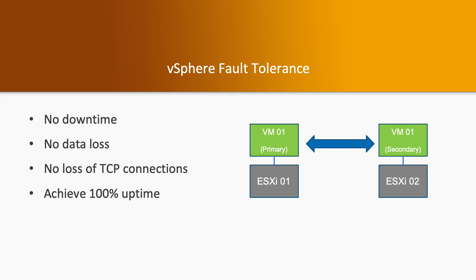In case of any kind of host failure, the primary machine will go down and secondary will remain working. So there is no downtime and no loss of your data.